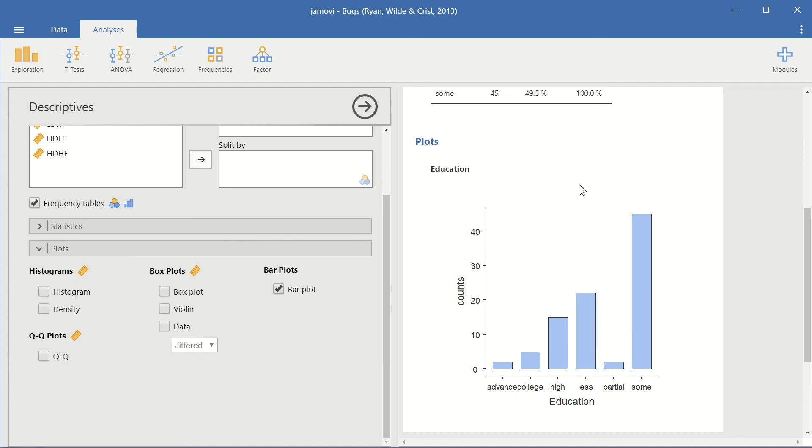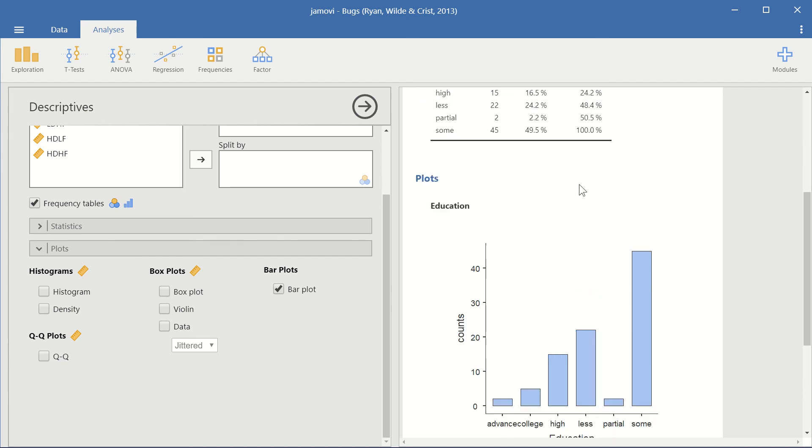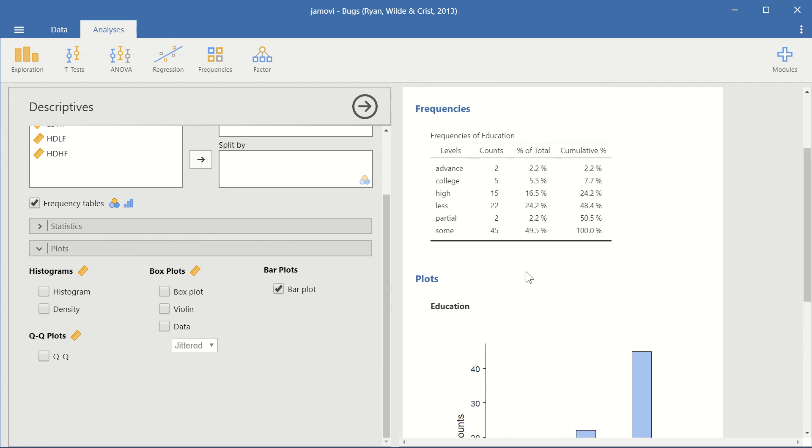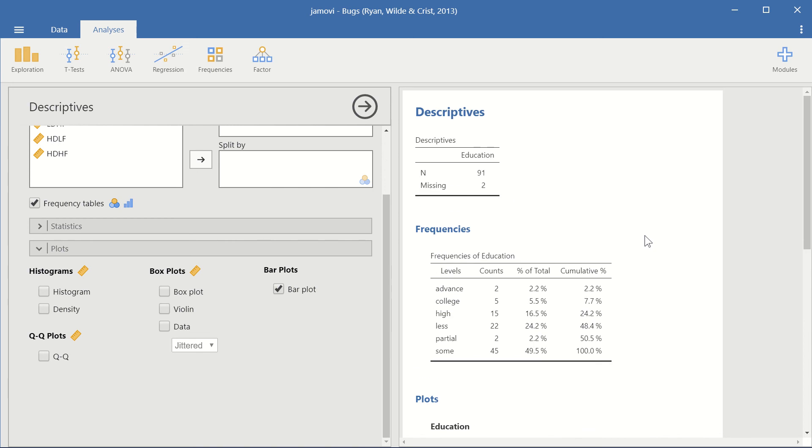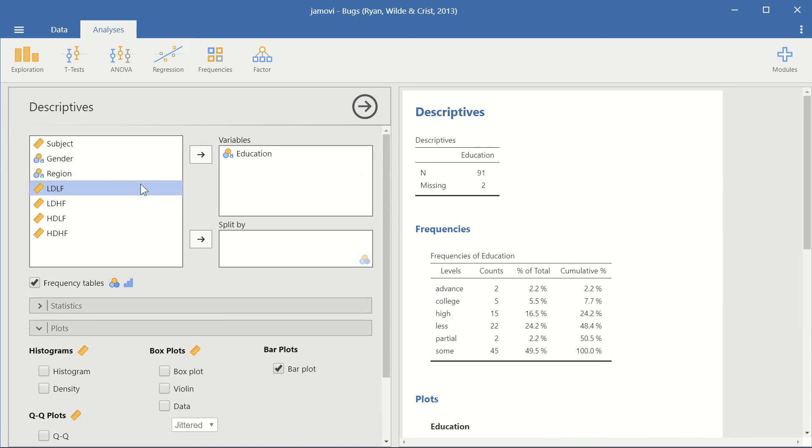And now let's split the bar plot. Let's split our data, get more meaningful insight from the data if we split it by another variable, another categorical variable. For example, gender.